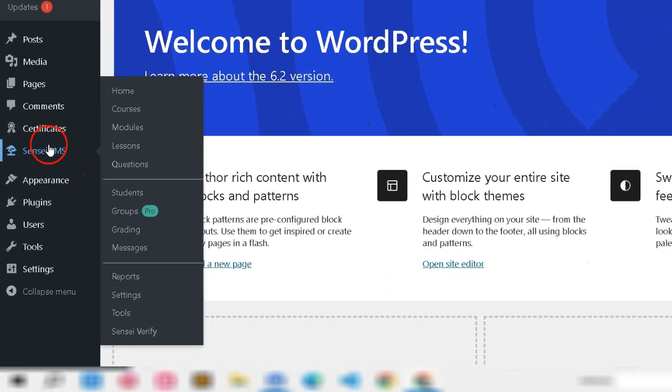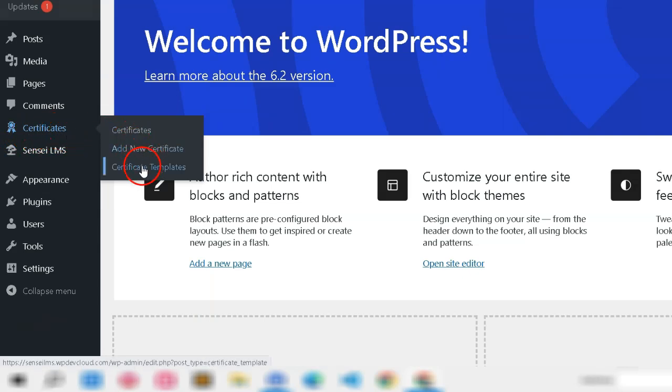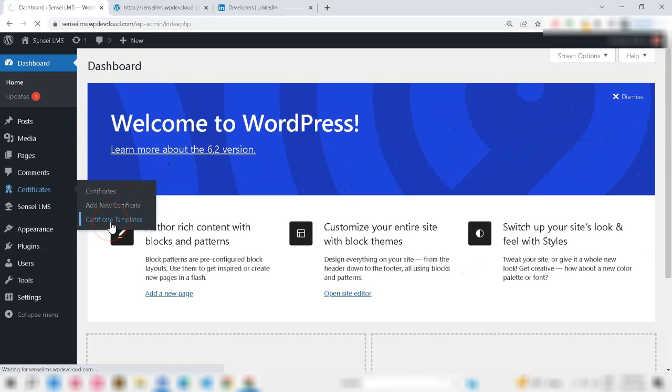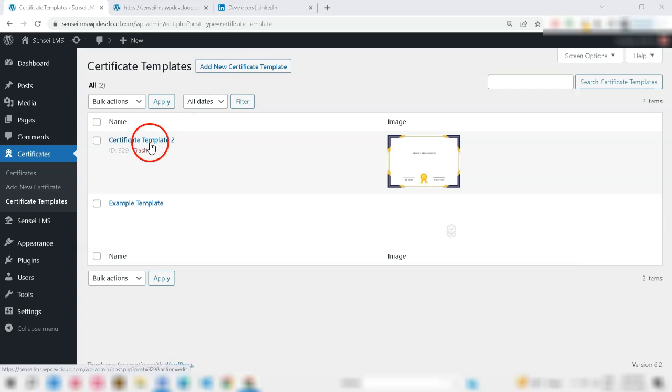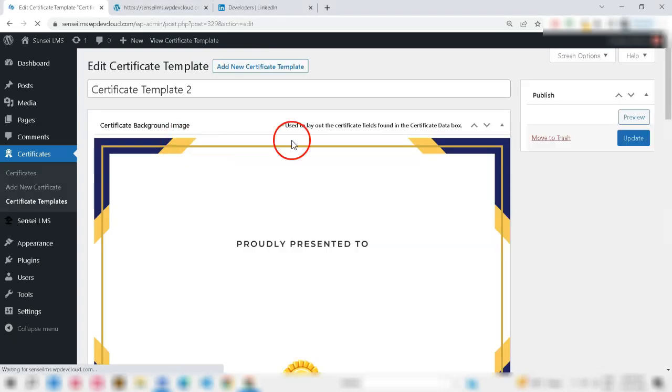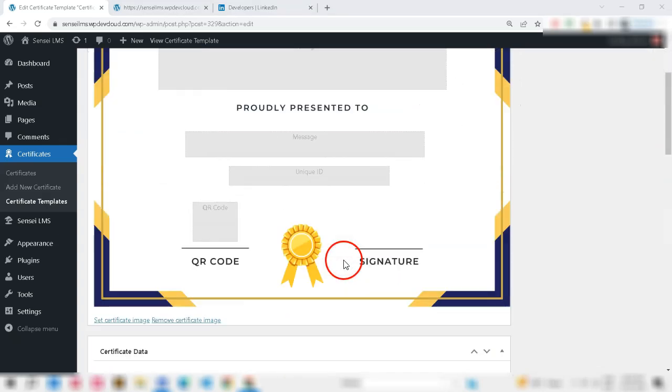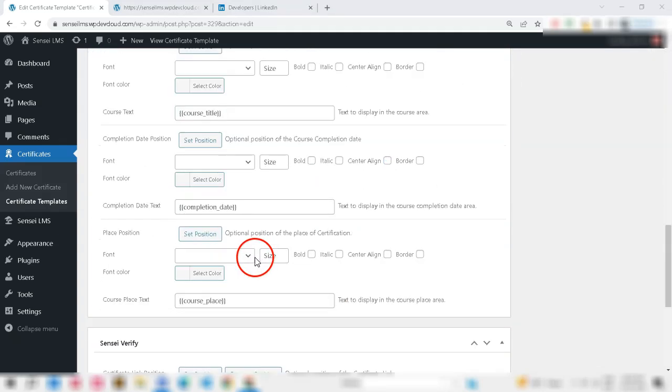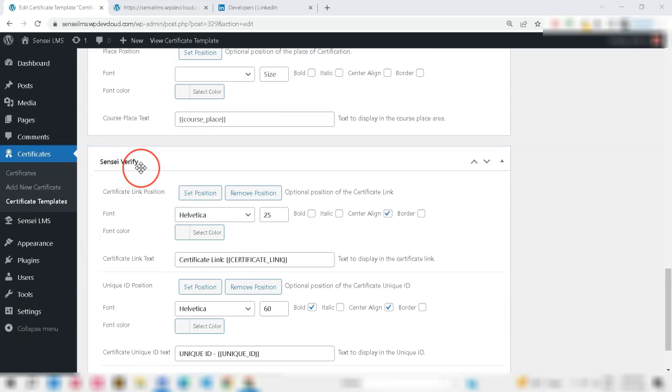To set up the unique ID or QR code or certificate link, you need to visit the Sensei certificates menu. Here you can set up your fresh template or existing template. To set up these options, open your template editor. At the bottom of the template, you will find a new widget called Sensei Verify.